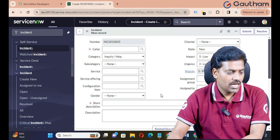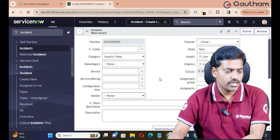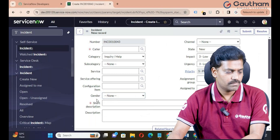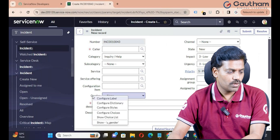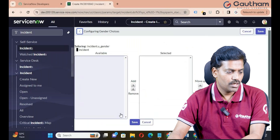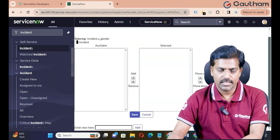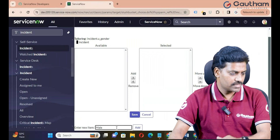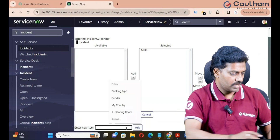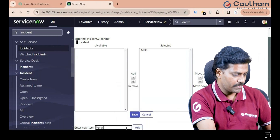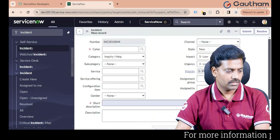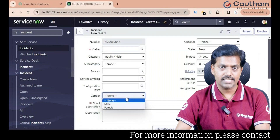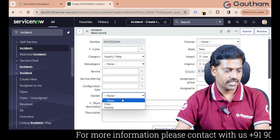After that, how can we create choices for your choice field? It's very simple. Go to the Gender field, right-click on the label, and go to Configure Choices. You can create the choices you want for this field here. The first one is Male and the second one is Female. Add and save it. Now you can see your choices in the Gender field.